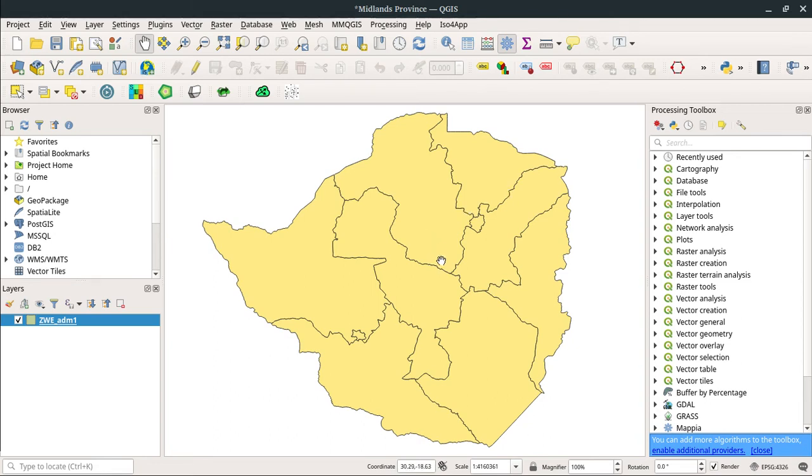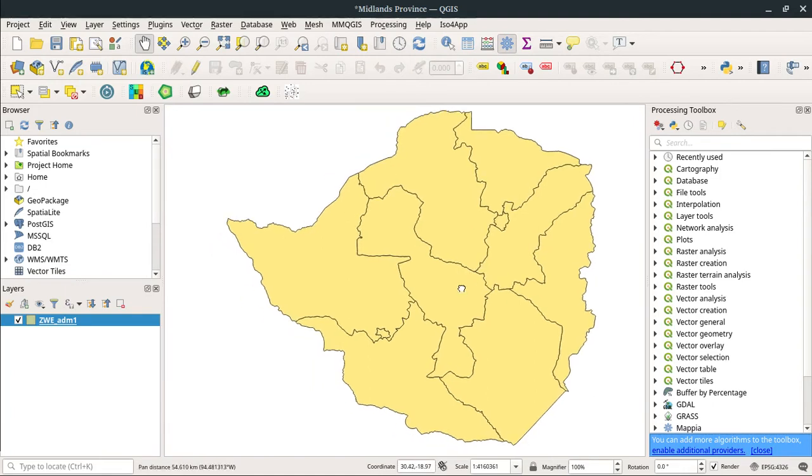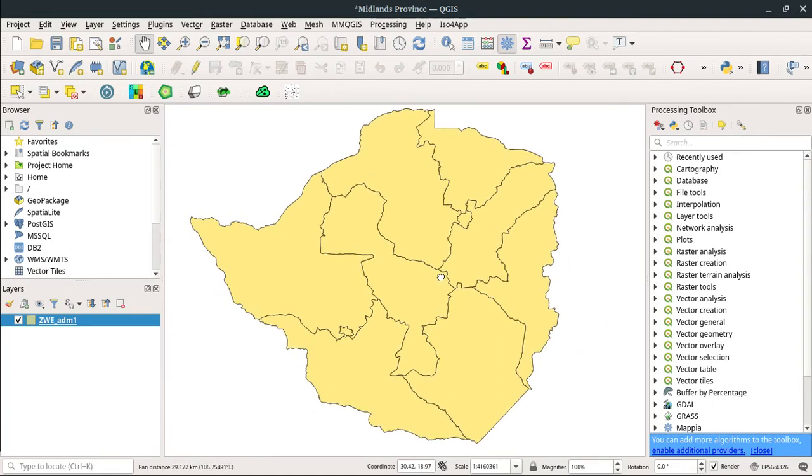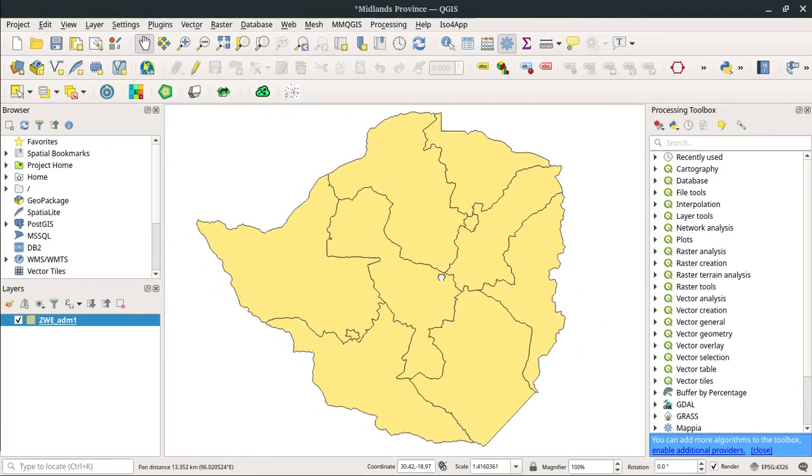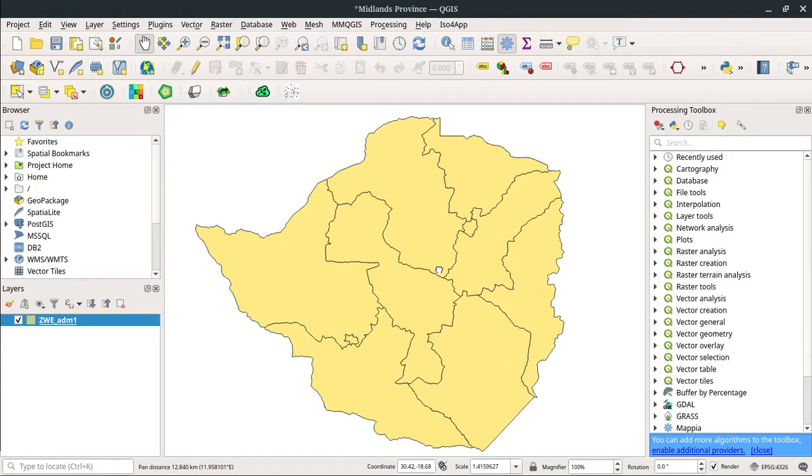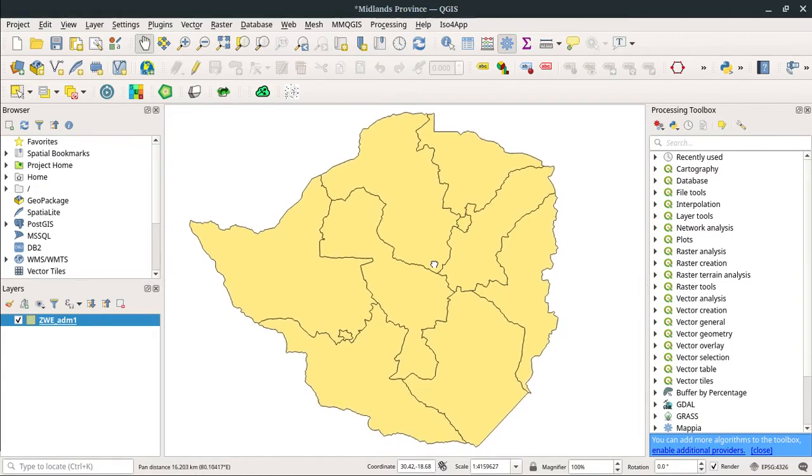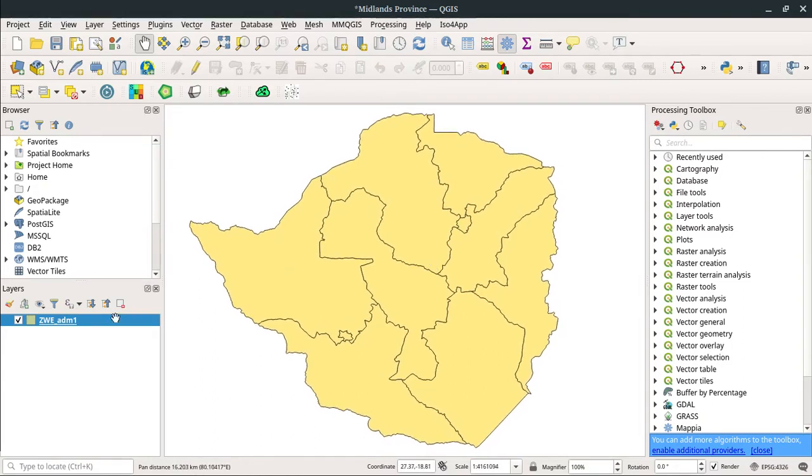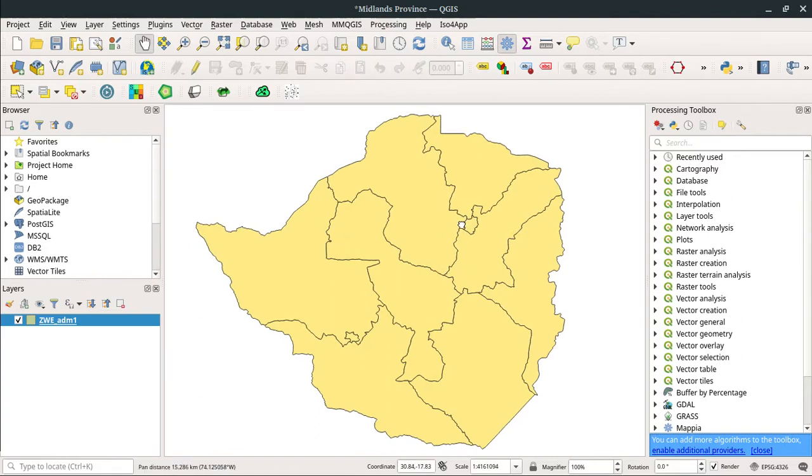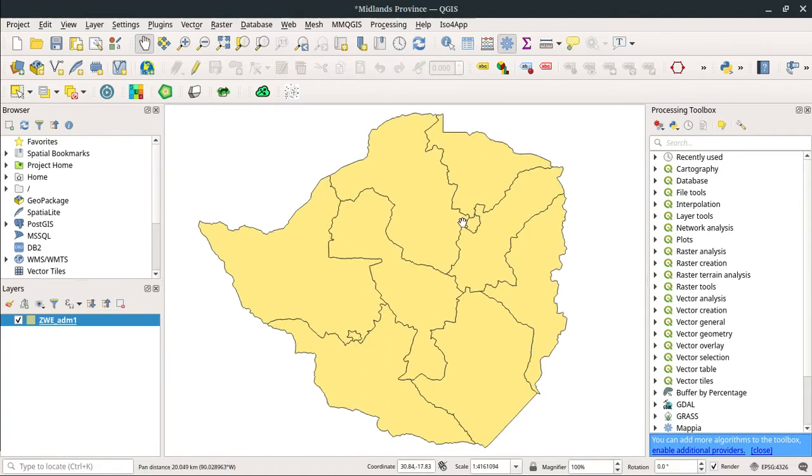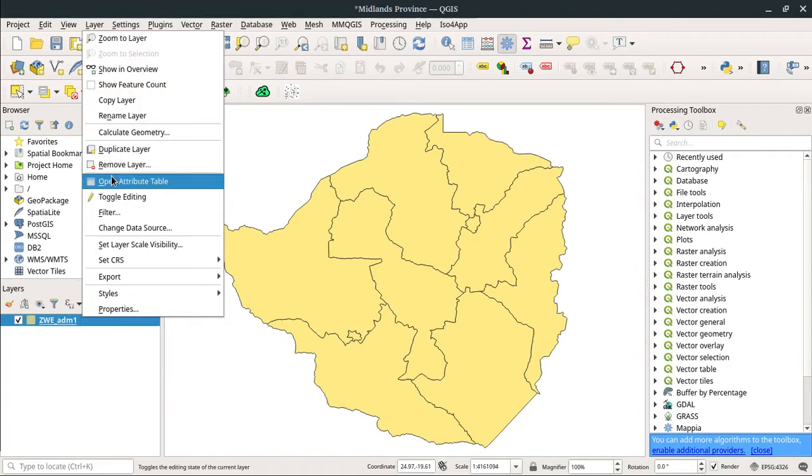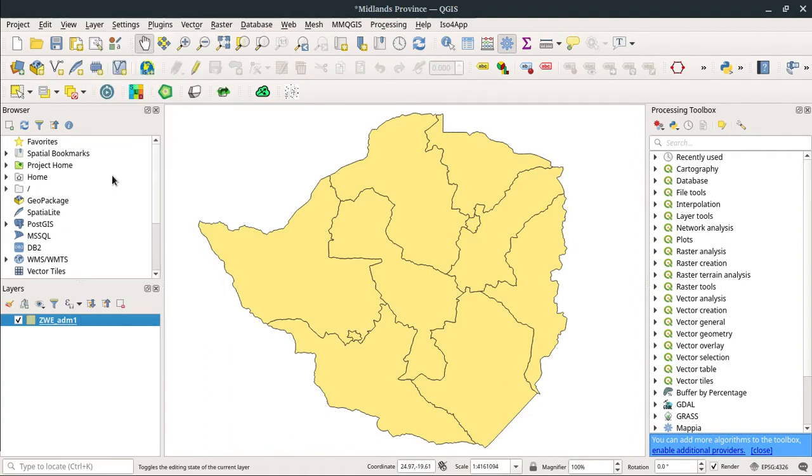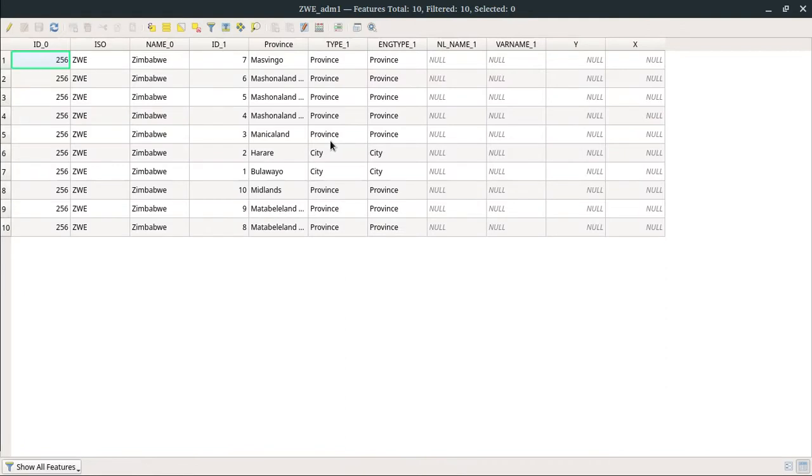Hello once again folks, so today we're going to learn how to join attributes by location. In this case, I have this Zimbabwean map of provinces. I need to represent the COVID-19 cases which are still active in the country, but as you can see, this is just a shapefile that I got from the data center in Zimbabwe.